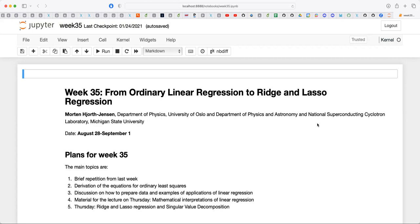The second derivative of the cost function is proportional to the covariance matrix, so we're going to introduce some statistics elements as well. Next week we'll do a bit more statistics, which will also be needed for project one. Any questions before we go into today's topic?